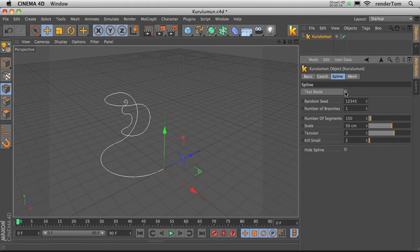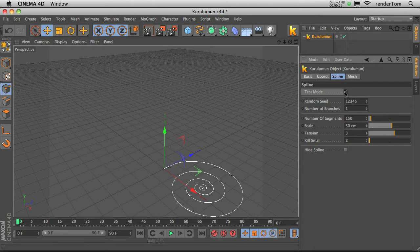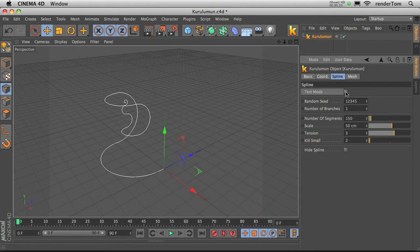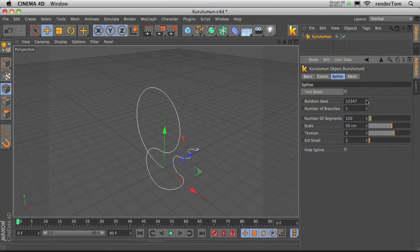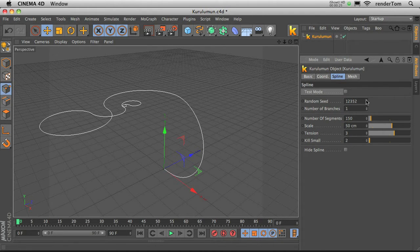First one is Test Mode, I will come back to this a little bit later. Random seed generates a random shape of the spline.